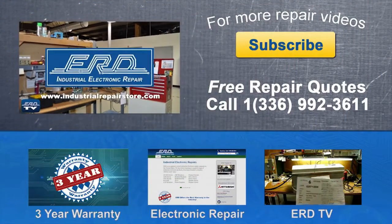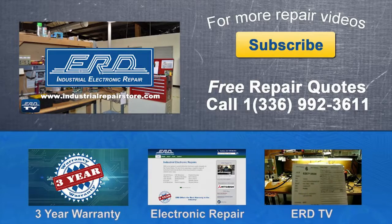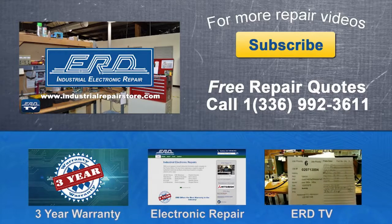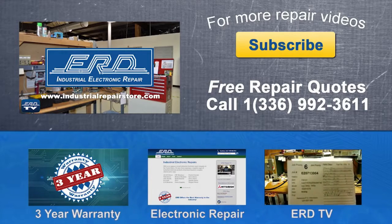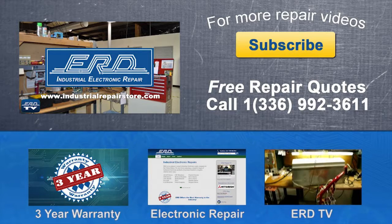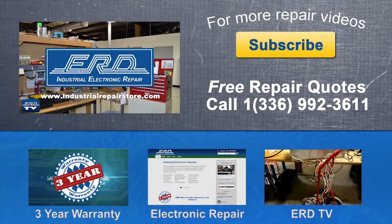Thanks for watching ERD TV. We repair a wide variety of industrial electronic equipment that is backed by our 3-year warranty. If you have any questions, contact us by phone or visit us at www.industrialrepairstore.com.